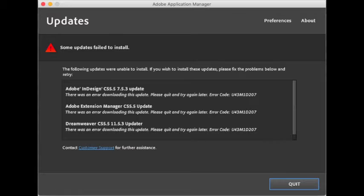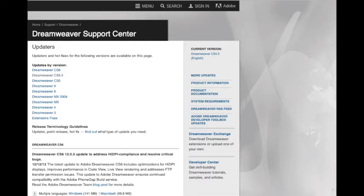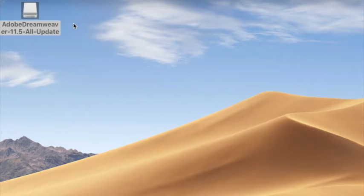There is actually an Adobe site that you can go to which consists of all of the Adobe updates for the Adobe Creative Suite, and so I've selected the Dreamweaver as I'm going to do that one first. So I've downloaded the Adobe Dreamweaver 11.5 All Update.